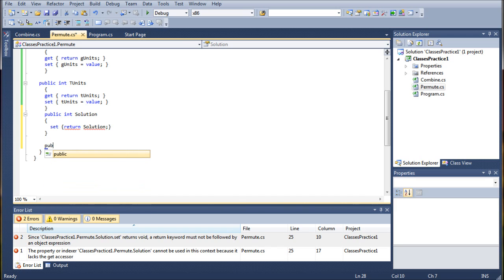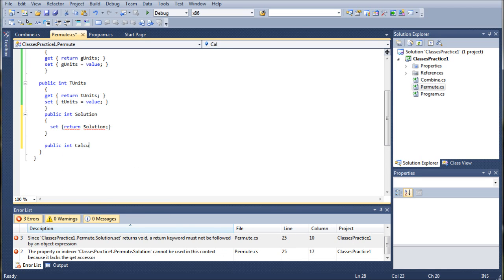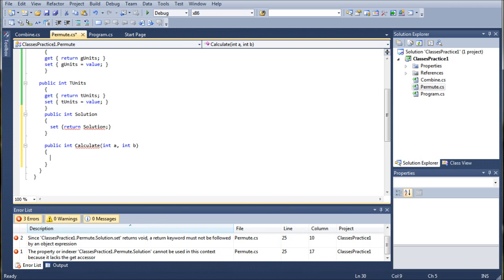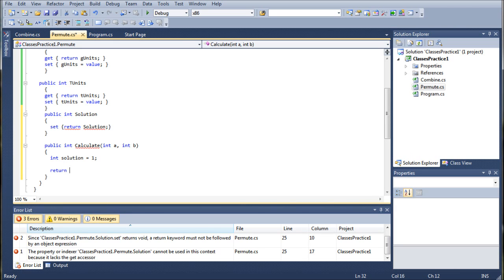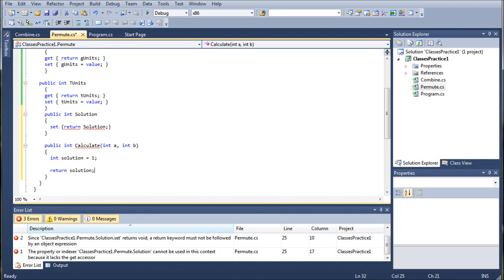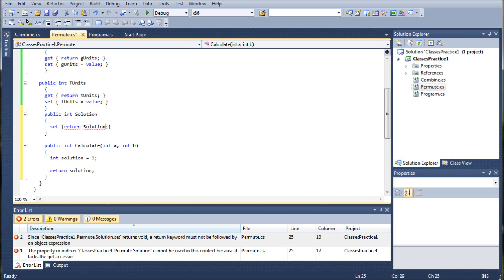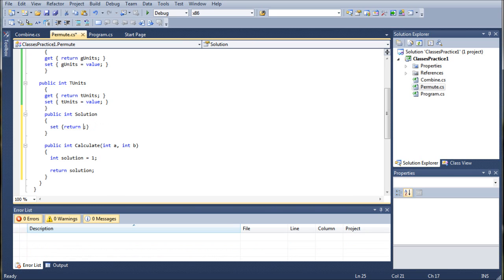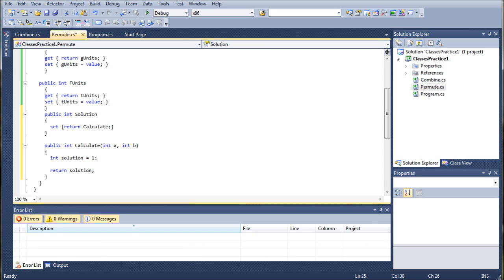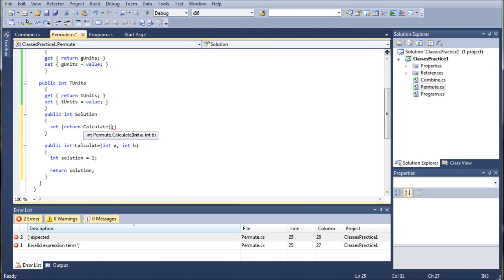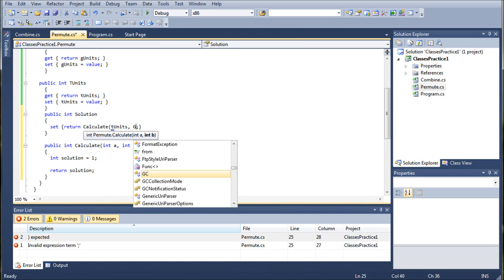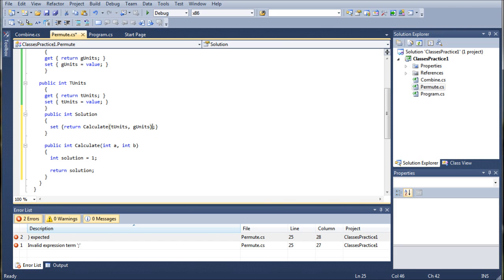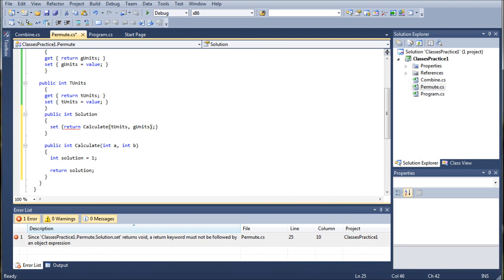Now, the last thing we're going to want to do is create another method, public int calculate. You can certainly call it whatever you want, int a, int b. All right, and in here, we want to go ahead and set one integer, call it solution, and set it equal to one, and then return two times, and return solution. And that will get rid of the issue with this method returning anything, and then we can come back up here and alter our return statement to return calculate, and we want tunits, gunits. And that, in turn, will solve our issue.